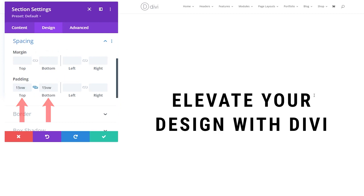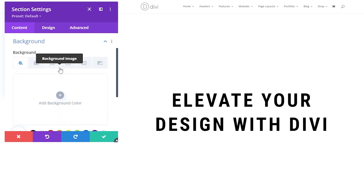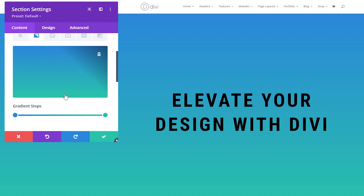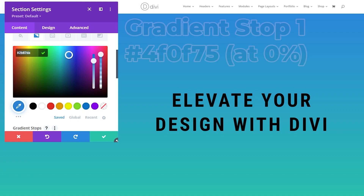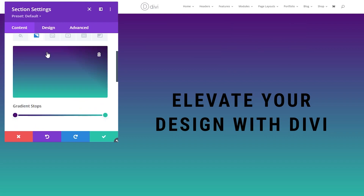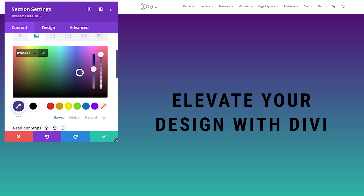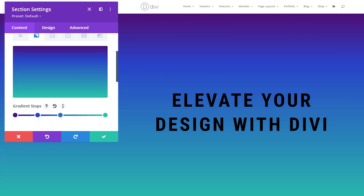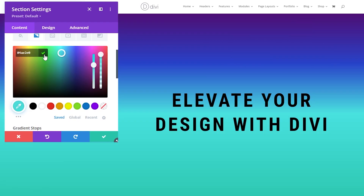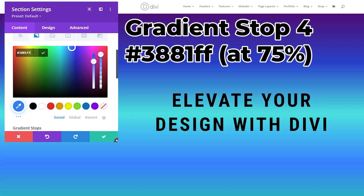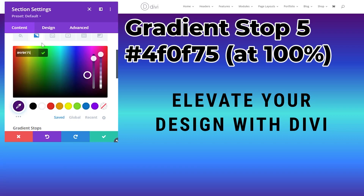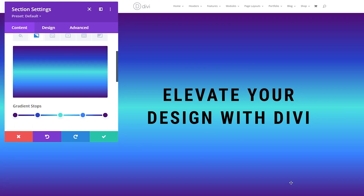Go back to content and click on background — this is where we'll add our background gradient. Click background gradient, then add background gradient. We'll make a simple gradient with five color stops at every 25%. The first stop at 0% will be #4F0F75. At 25% add #2843C9. At 50% add #4AE2E0. At 75% add #3881FF. Then at 100% we repeat the first color, #4F0F75. Confirm each stop and you can see what the gradient looks like.